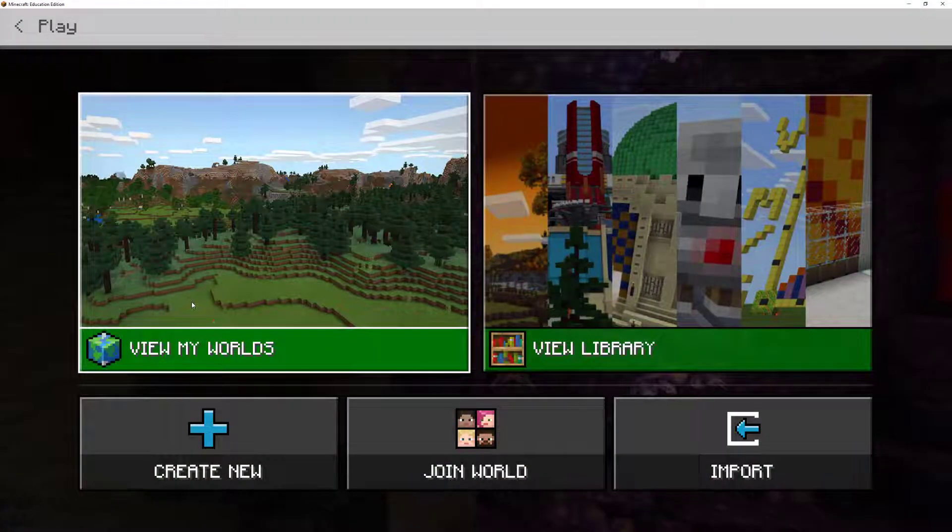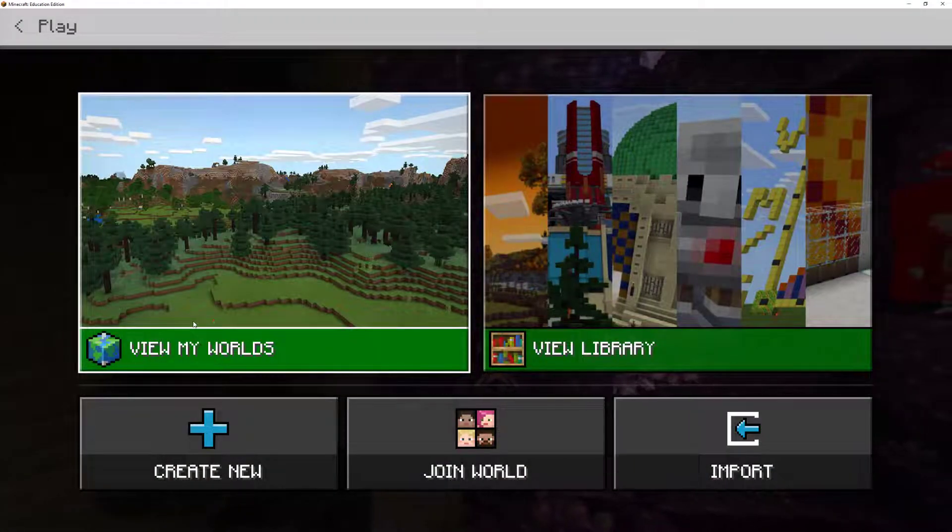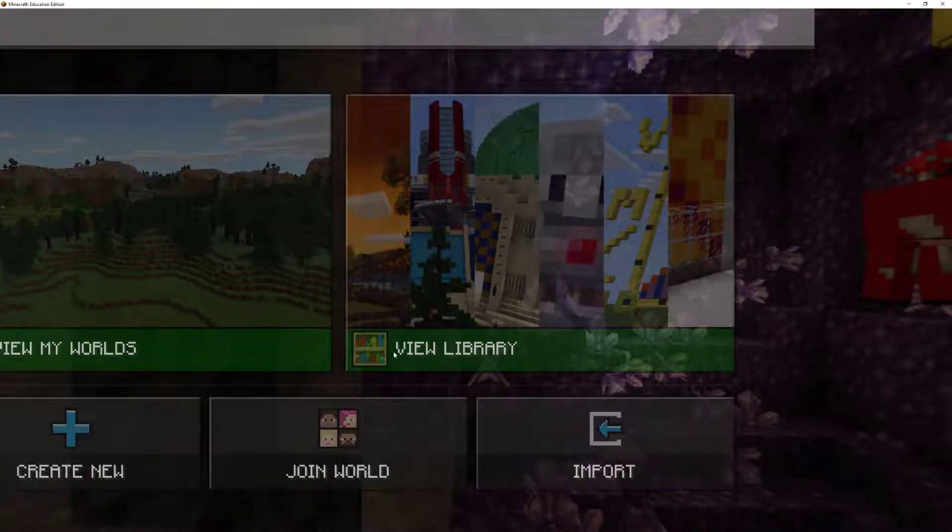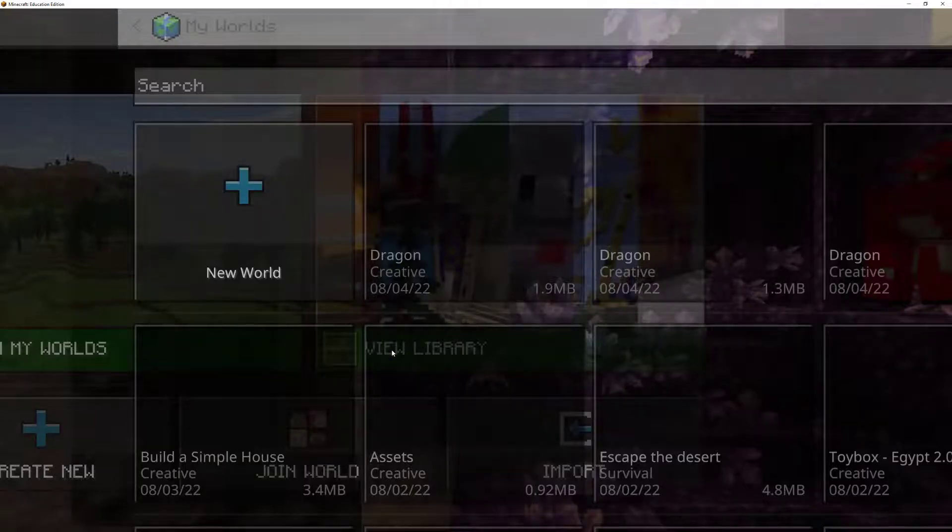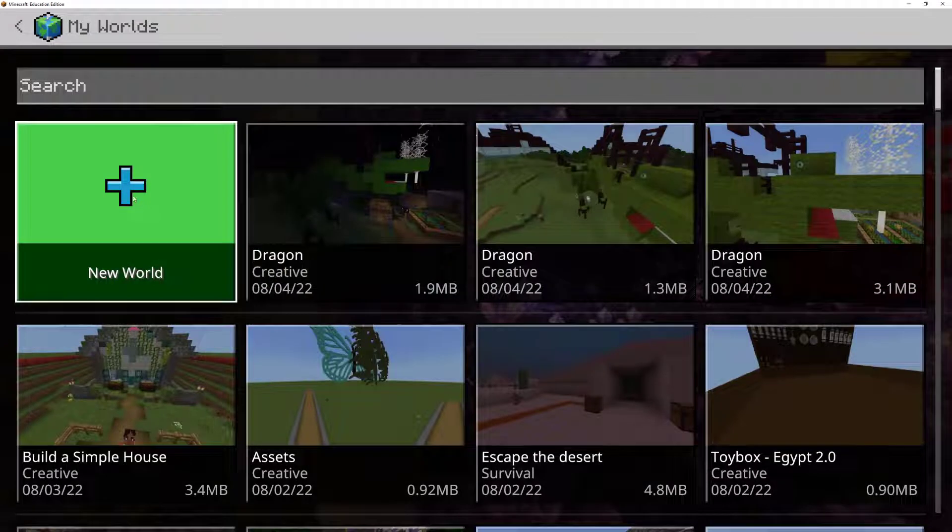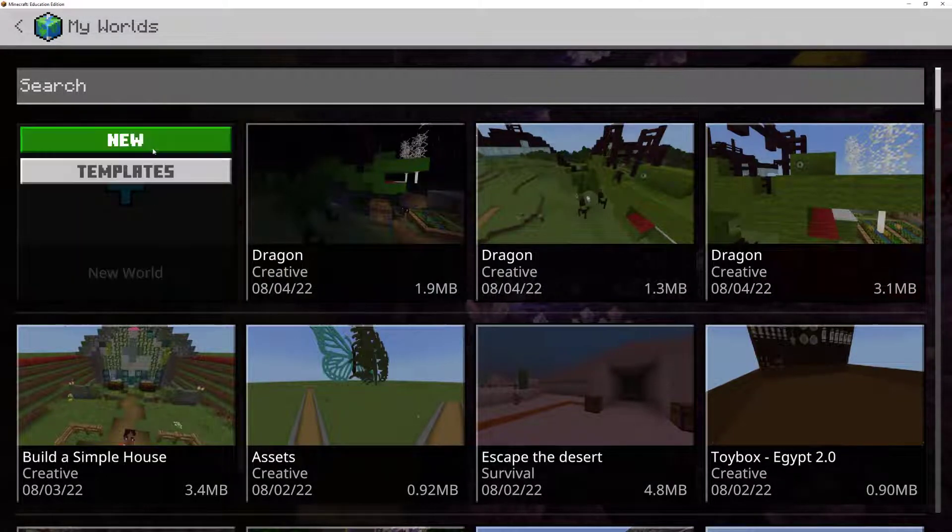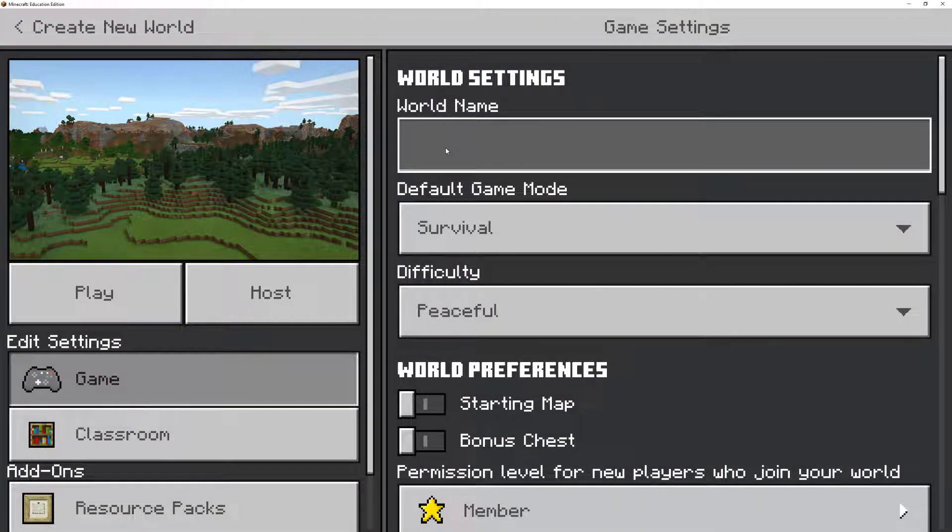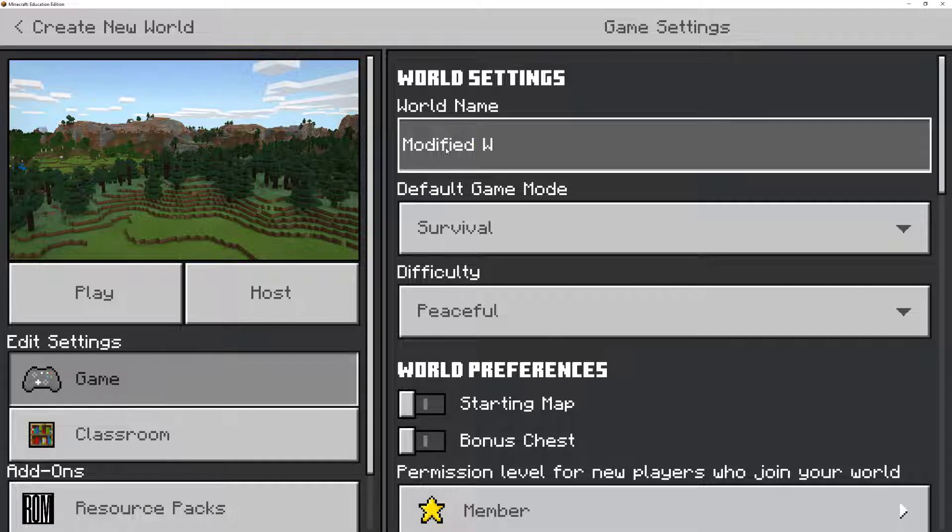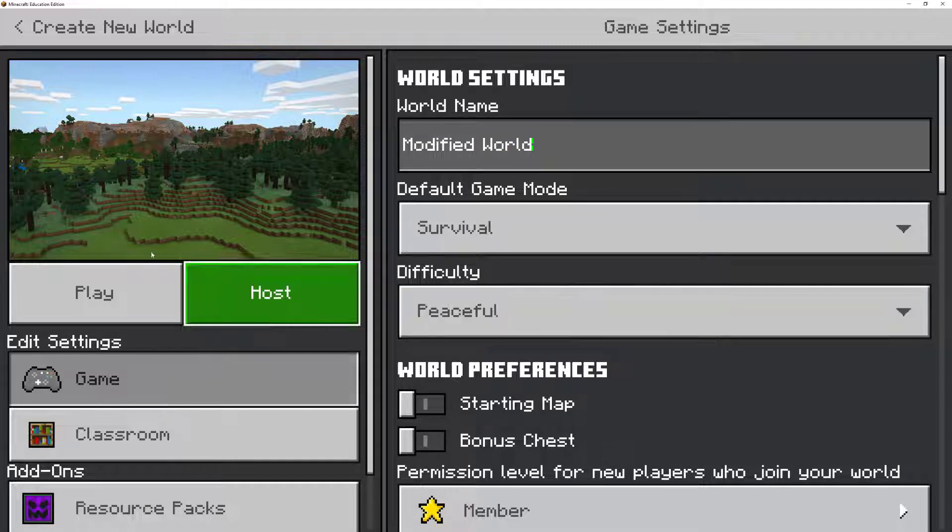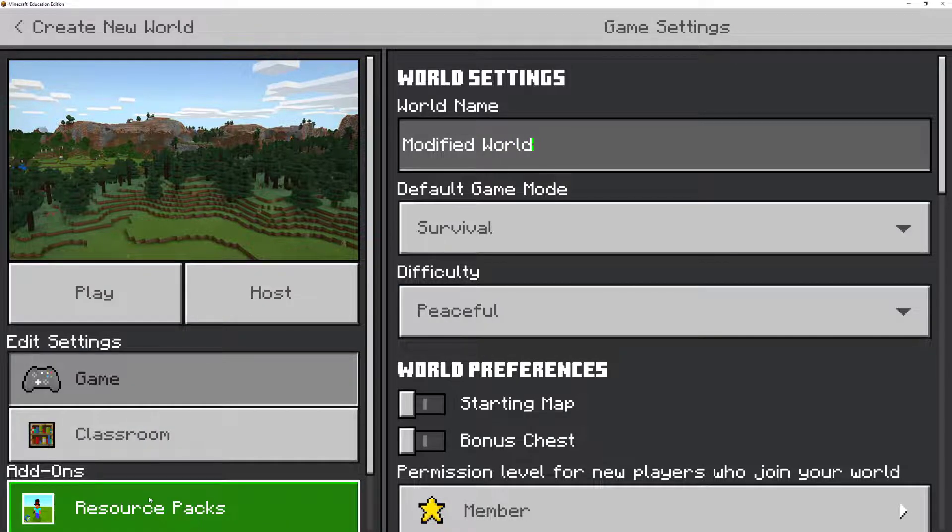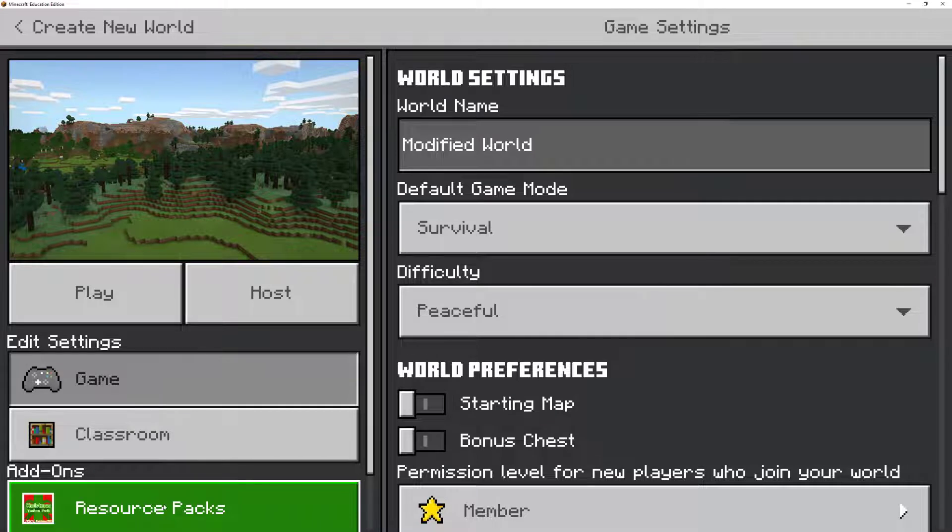To begin with, to install or create a resource pack on any world, we're going to go into the world that we want to modify. And for this, I'm just going to create a new one.